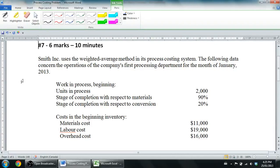In this series of videos we're talking about process costing. In our first video I identified how process costing is different from job order costing. What I thought I'd do in this video is walk through a problem on process costing. You'll notice it says number seven, six marks, ten minutes — this is an old exam question from intro to management accounting, and I've changed some numbers to make it easier for the video.